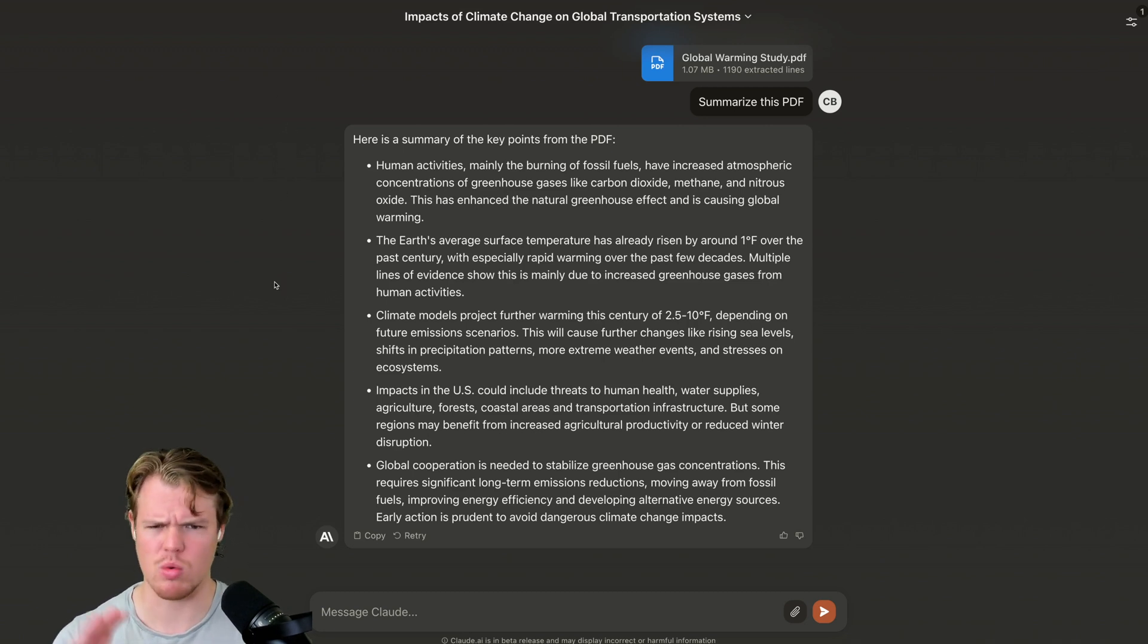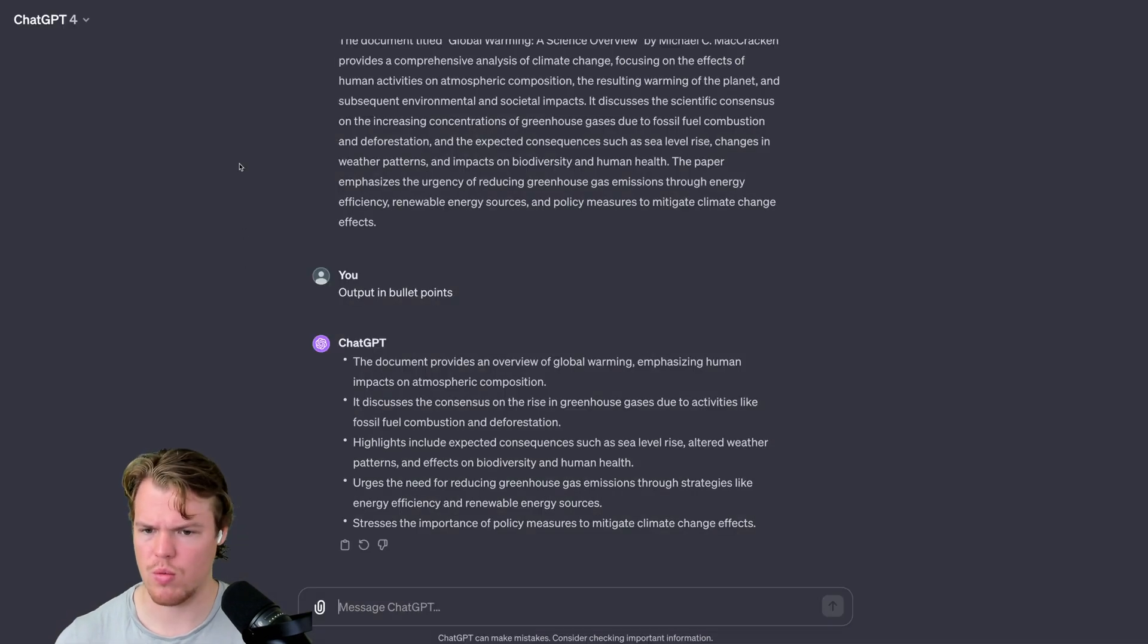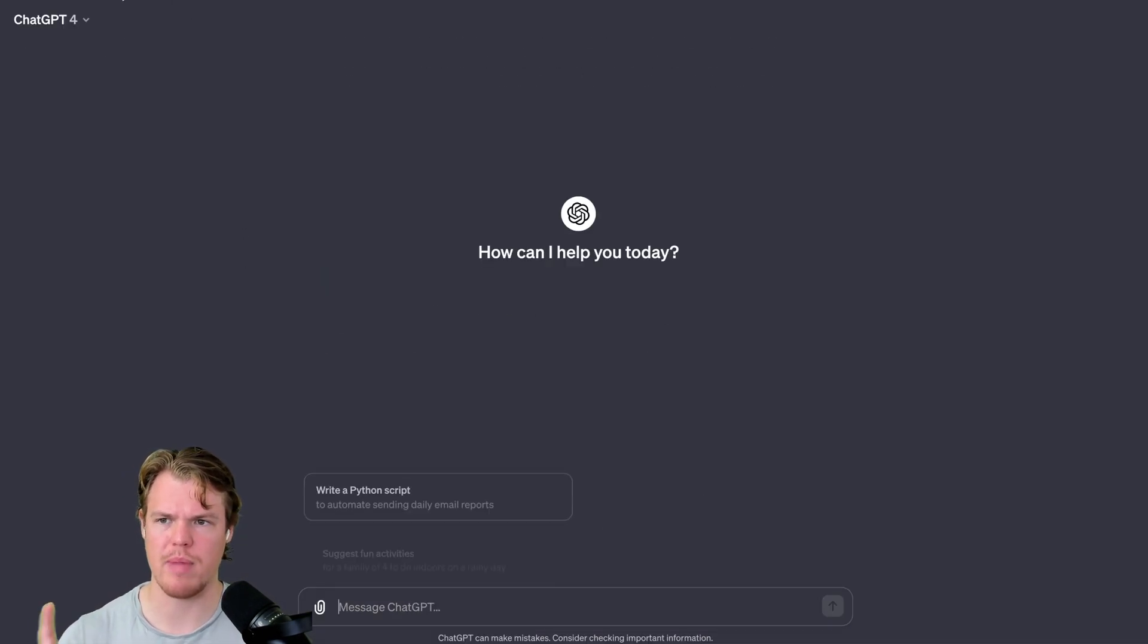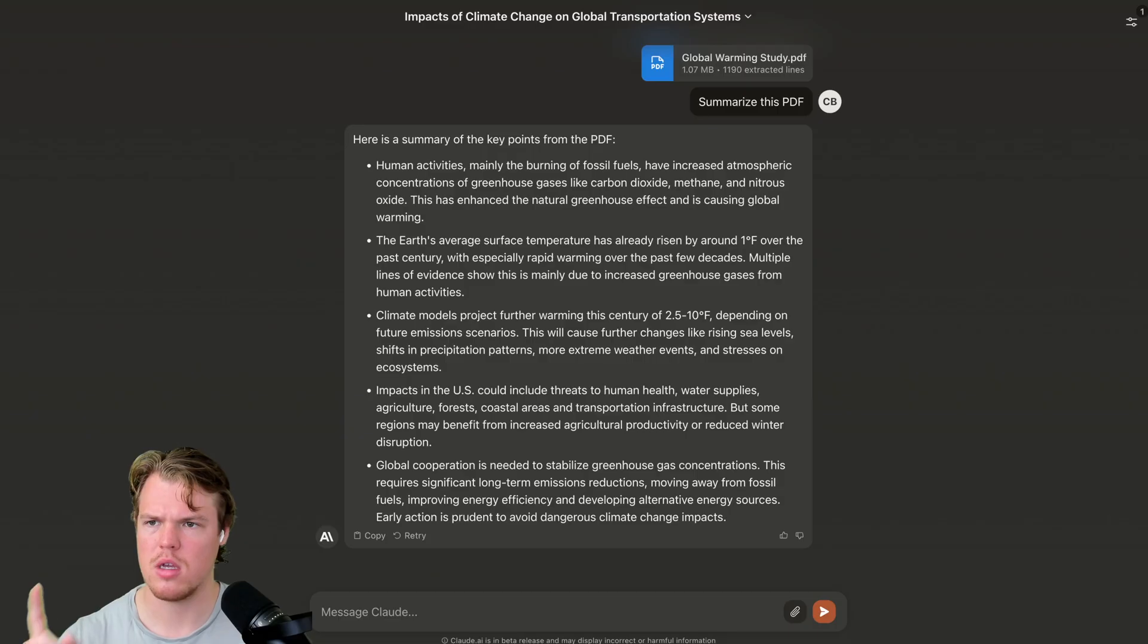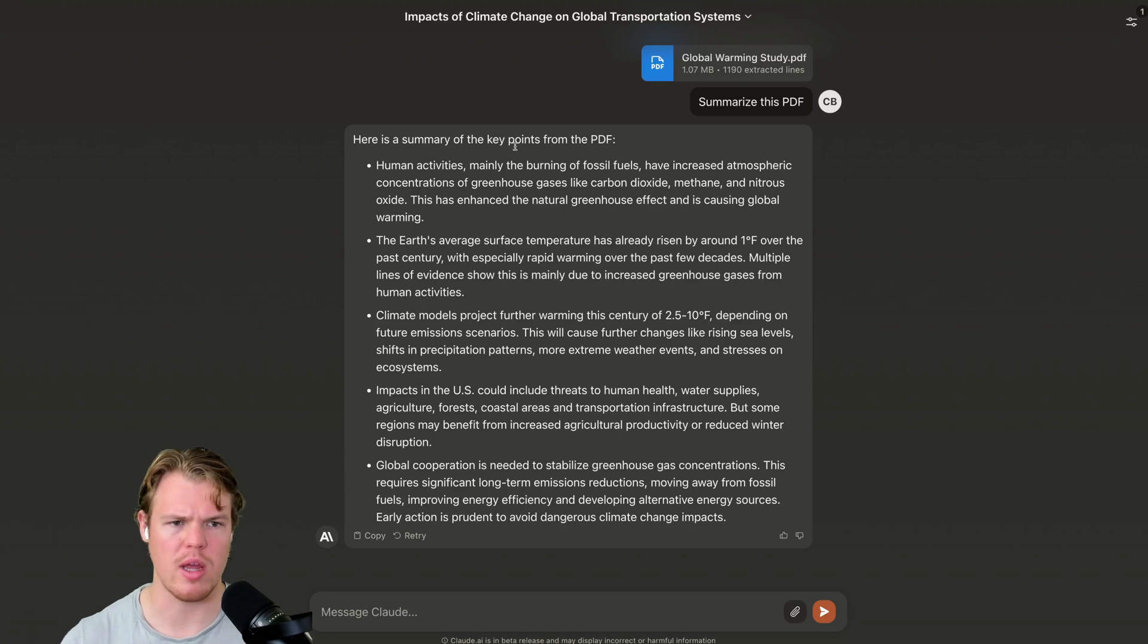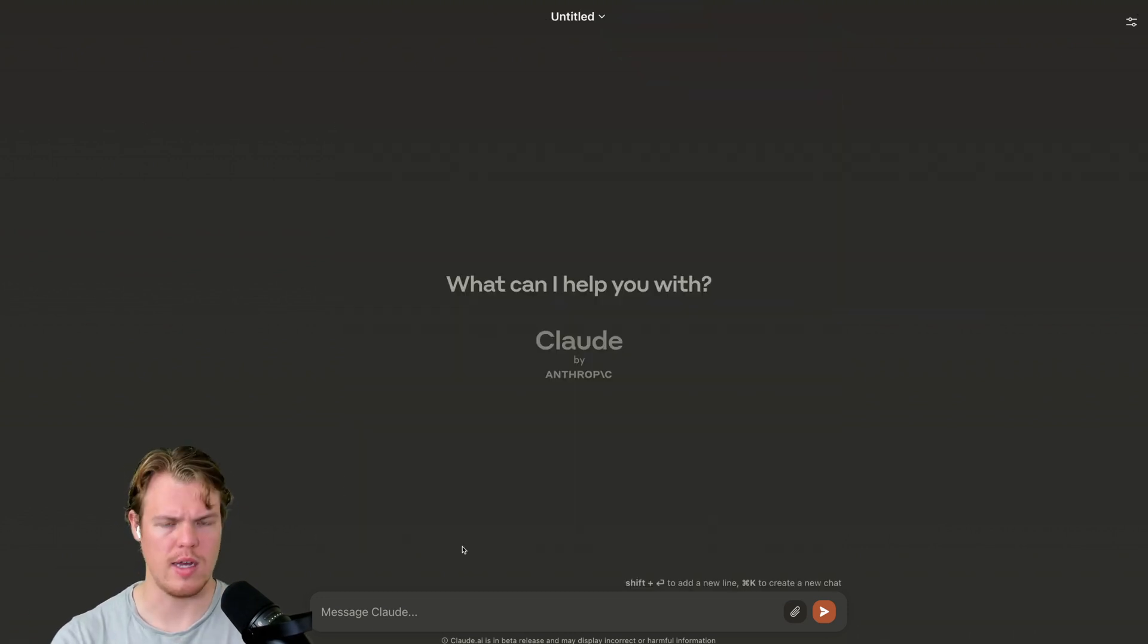Actually, I don't even know if this does images. We're going to find out if this does images too. There we go. We can go ahead and get bullet points as well. Both pass the first test. Summarization of an underlying file. Let's go ahead and create a new chat. Next test.